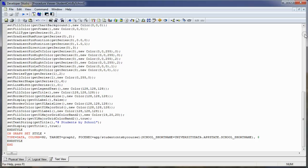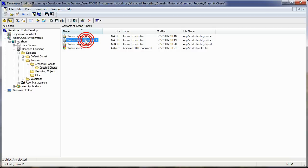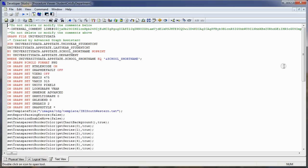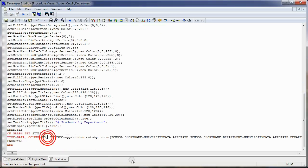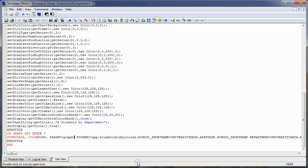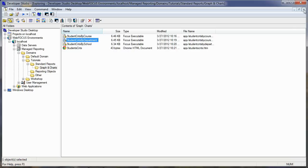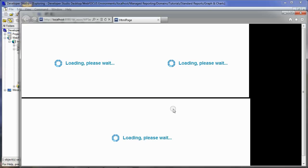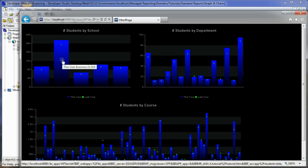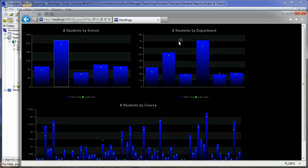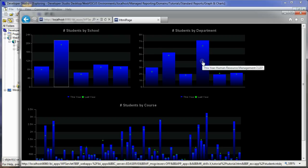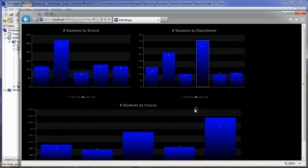We'll save and close that. Then for the department one, we'll edit that as well — scroll down to the bottom, add target equal GRAPH3, save and close it. Now if I run my HTML page and click on, say, School of Business, my departments over here only show for that school. If I then click on Human Resources, my courses are only for that Human Resources department.